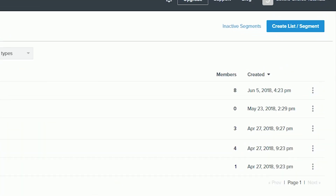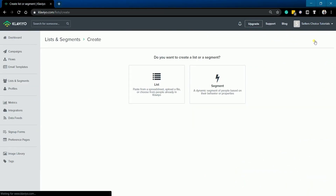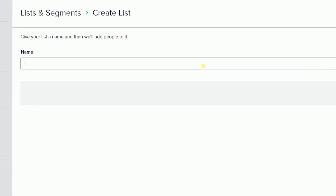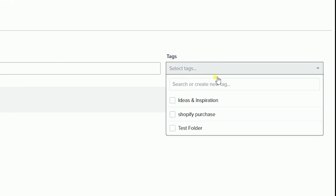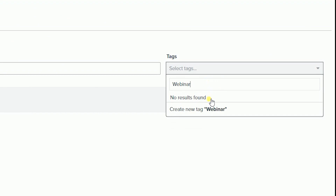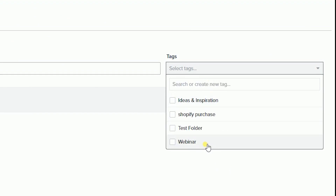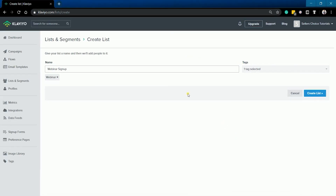To get started, click the Create List Segment button. Choose List among the options. Name your list and add a tag. If you don't see the appropriate tag, then just type in the tag and click the Create New Tag option. Then make sure to put a check on the new tag. Then click the Create List button.